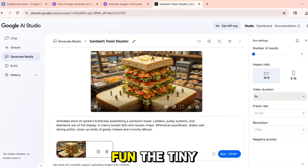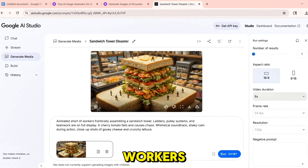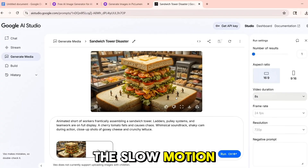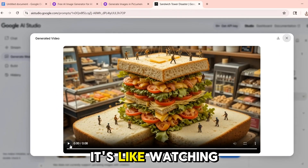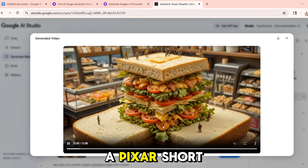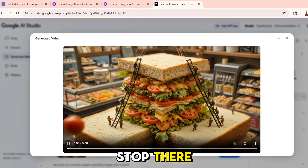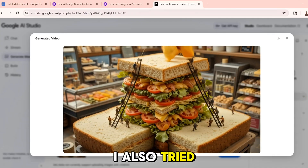This one's so fun — the tiny workers, the dripping sauces, the slow-motion food build. It's like watching a Pixar short in 8 seconds. But I didn't stop there.